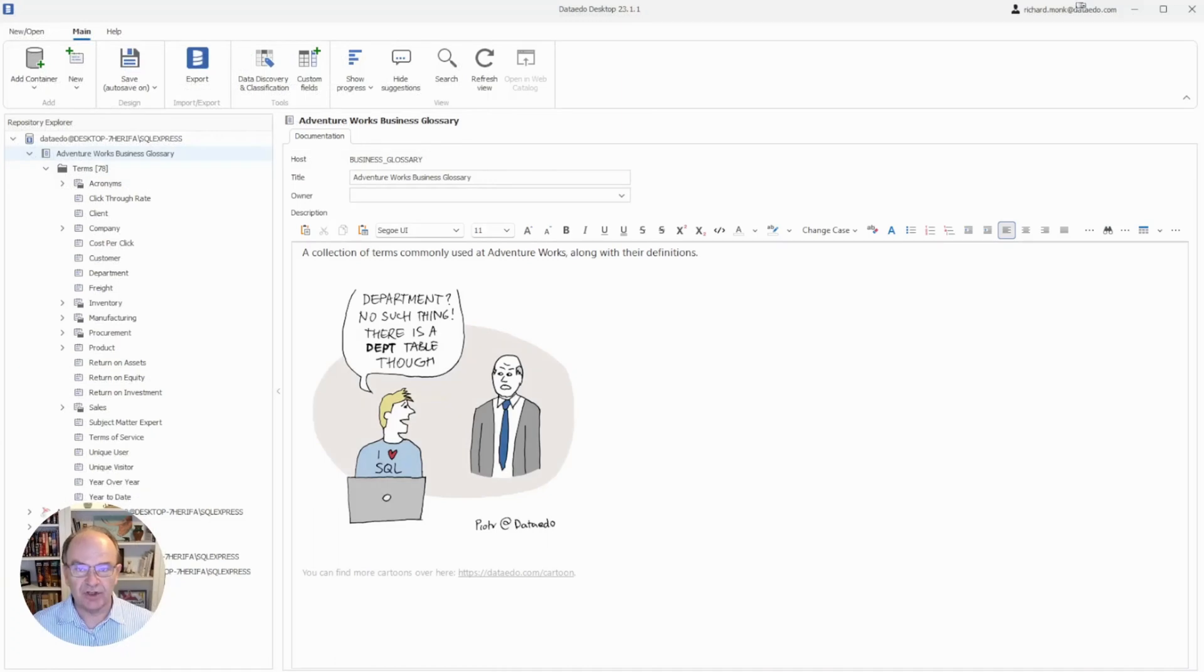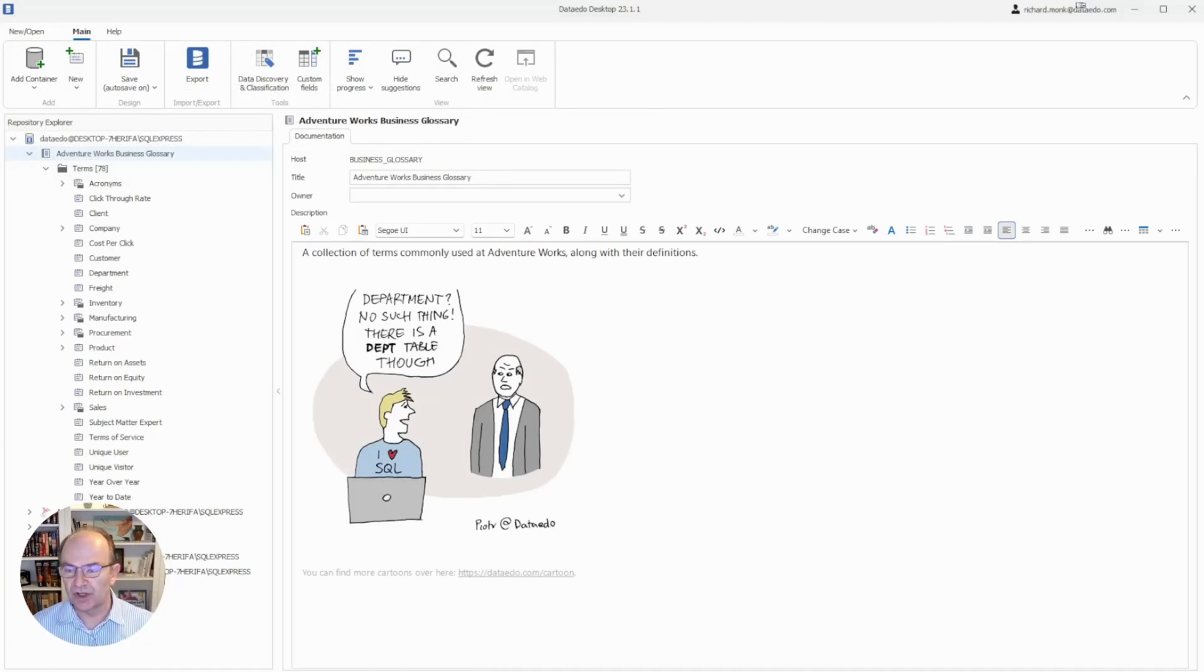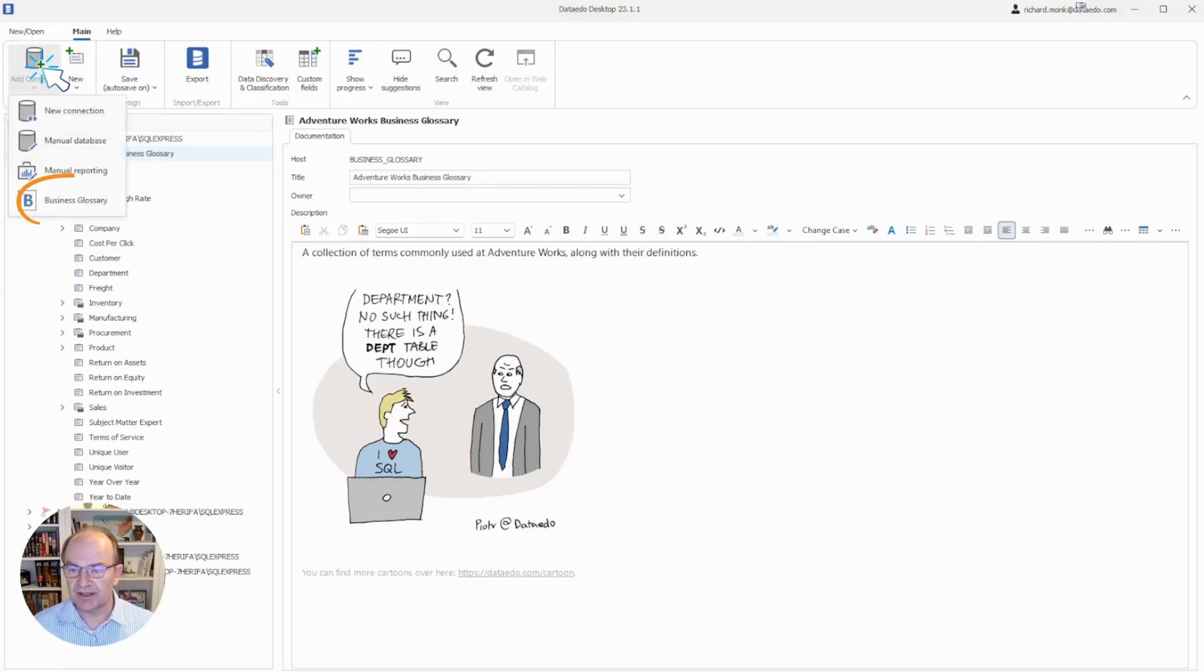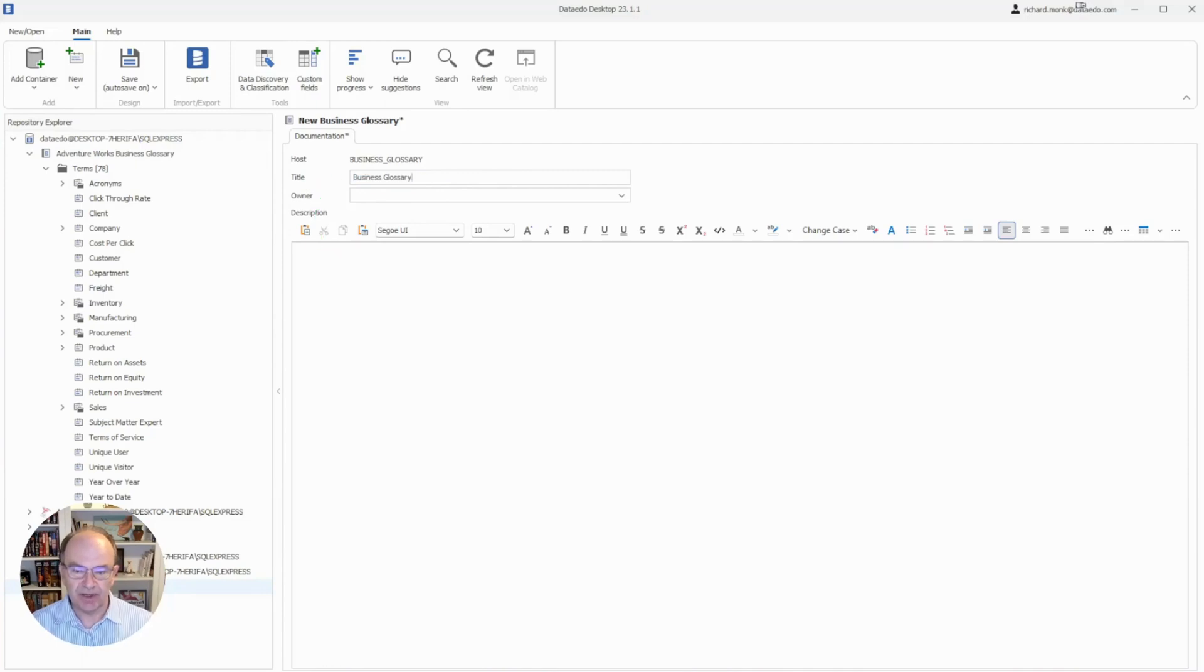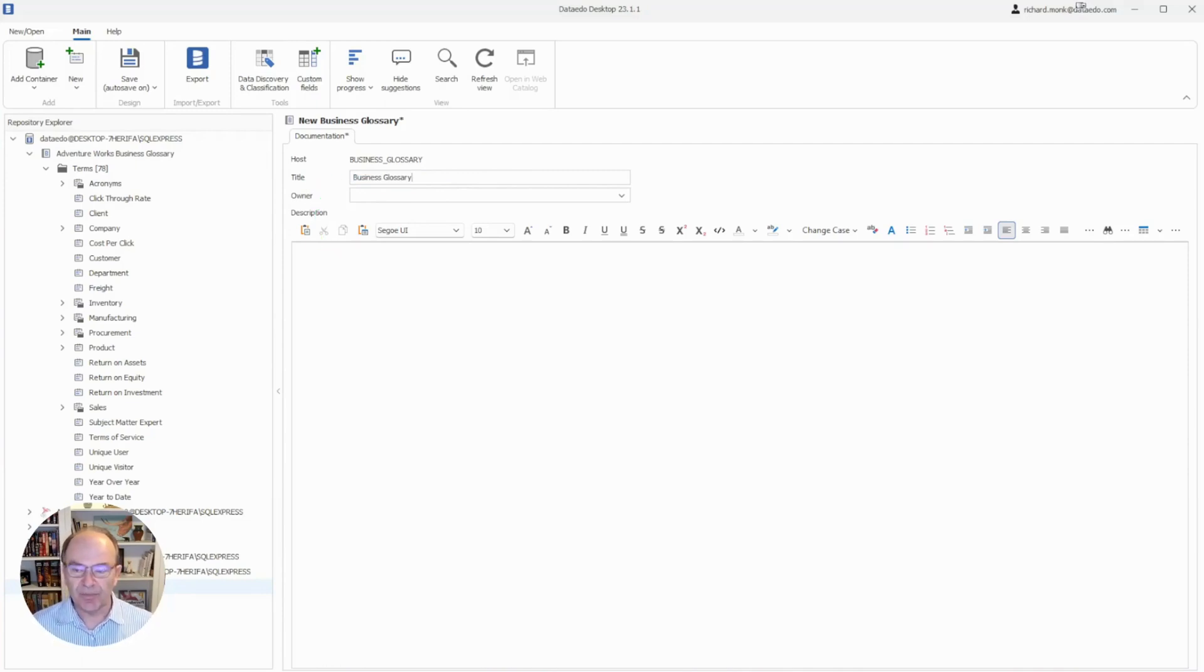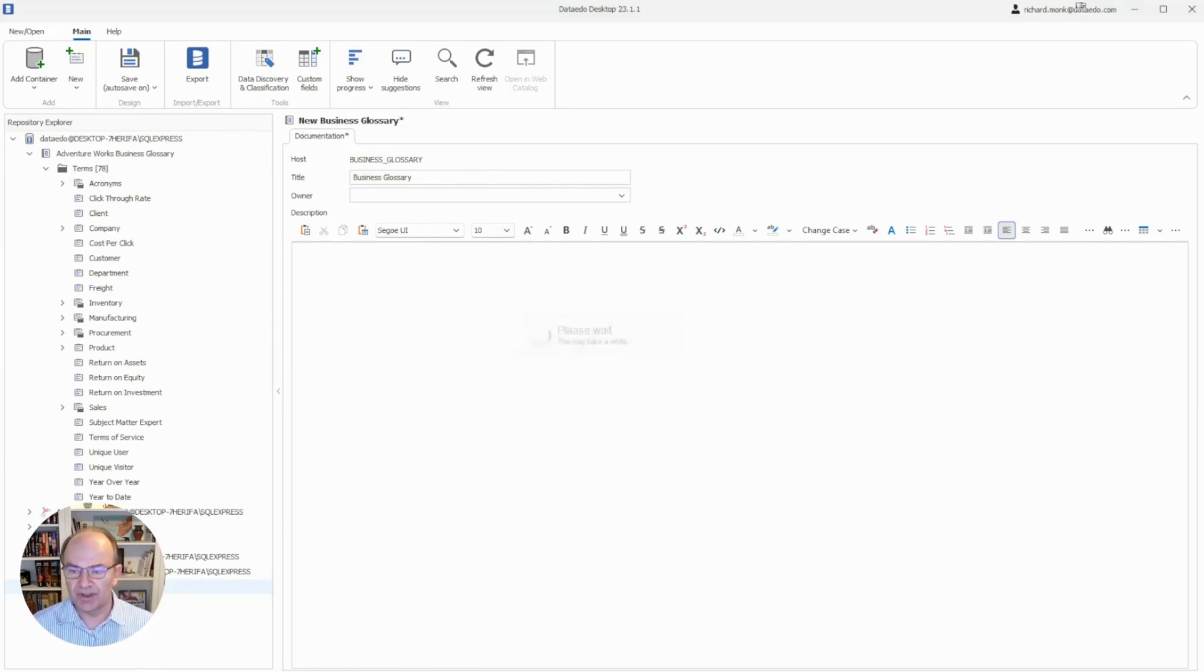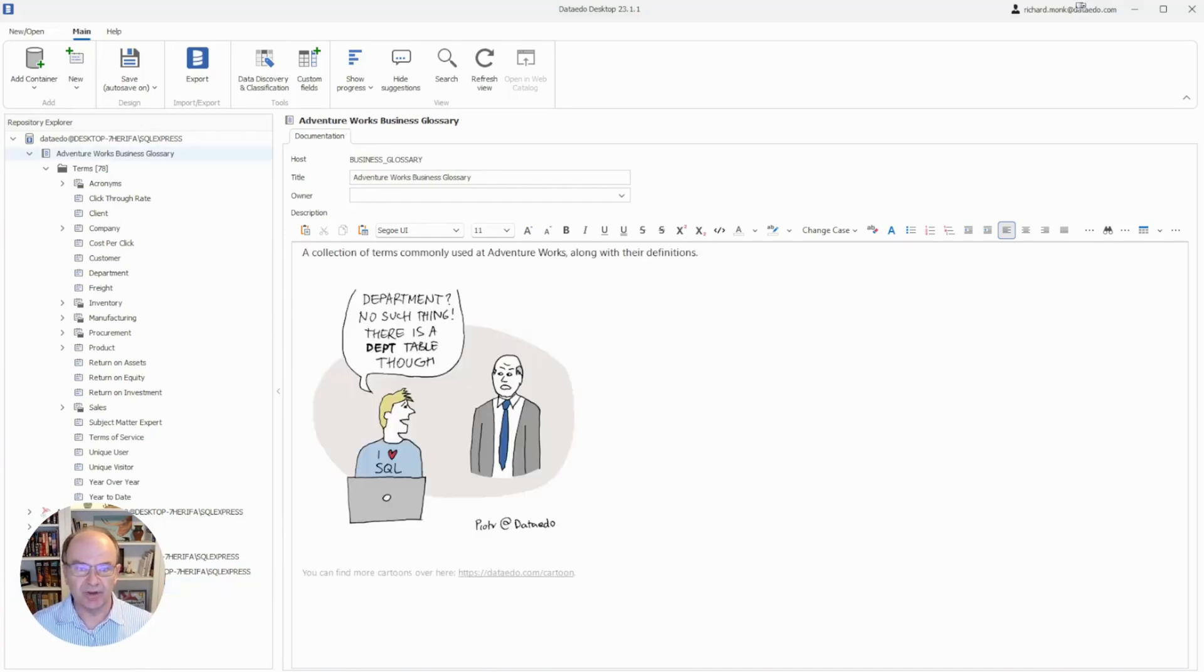The first thing you need to do to get started on your business glossary is to create the container where it will be stored. To do this, click on Add Container and choose Business Glossary. Then, give your new glossary a name. Don't worry too much about the name right now, because you can change it later if you want. For the rest of this video, I'm going to be working with this sample glossary that I created earlier.